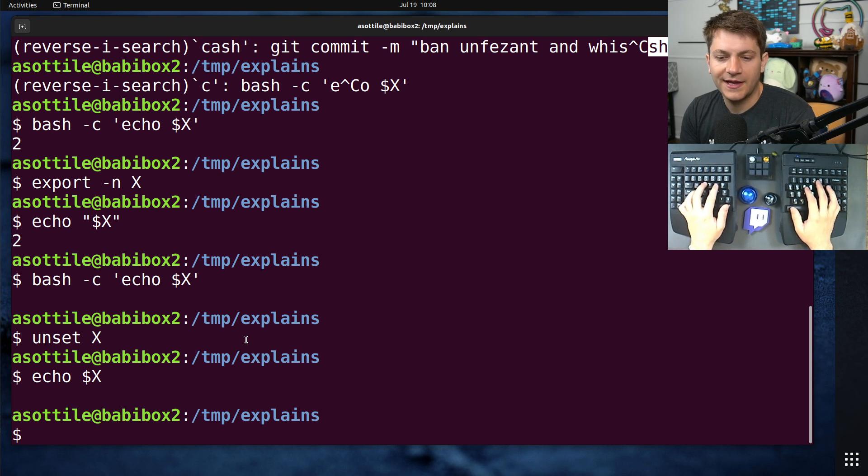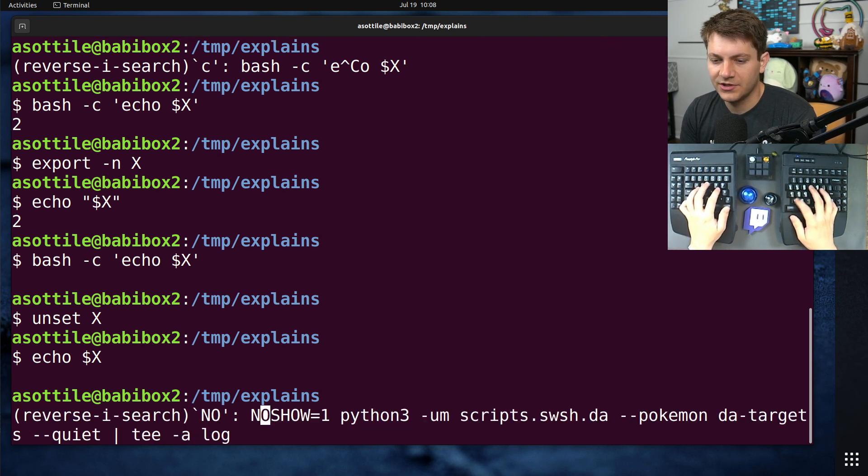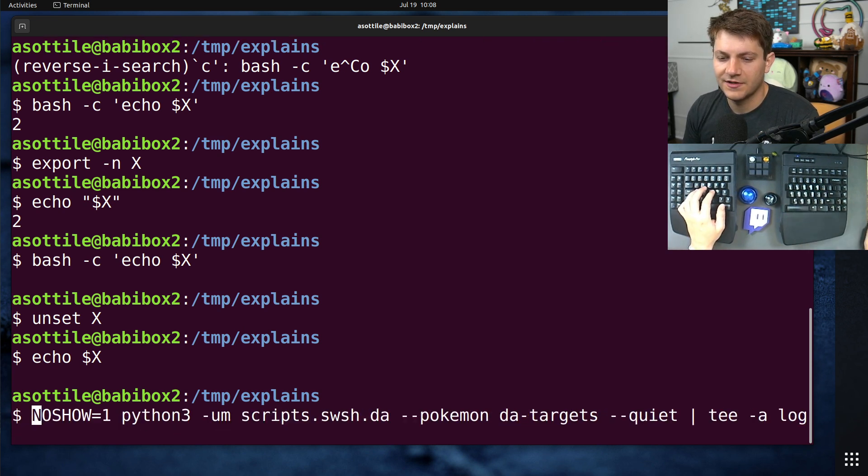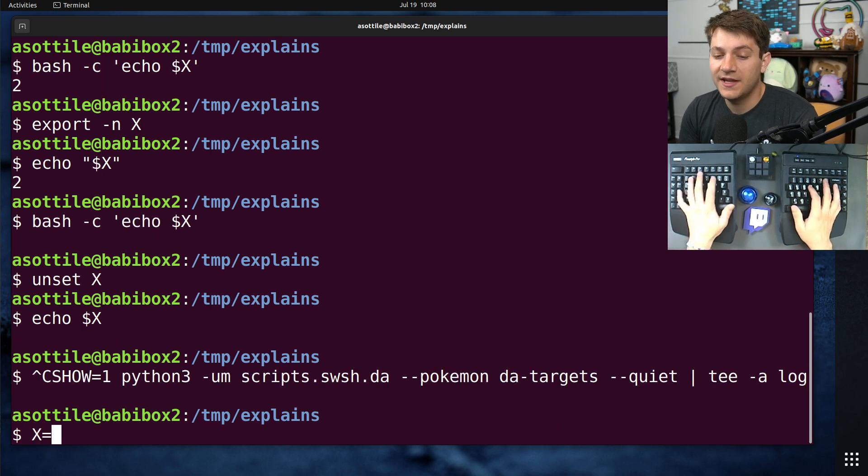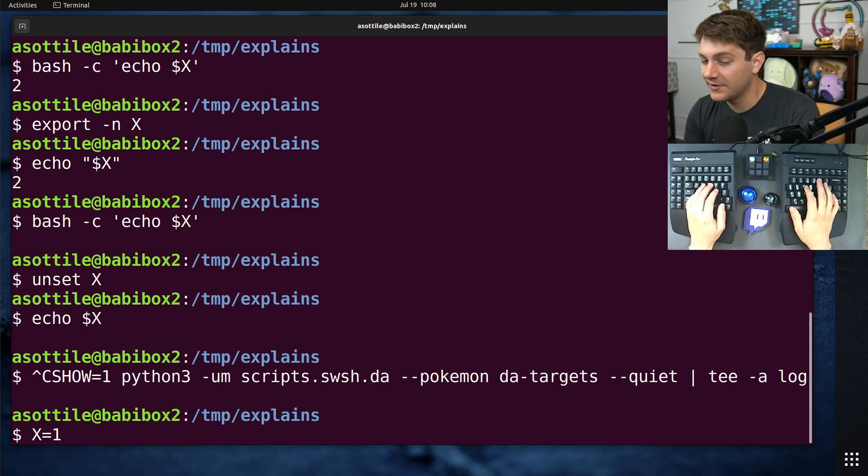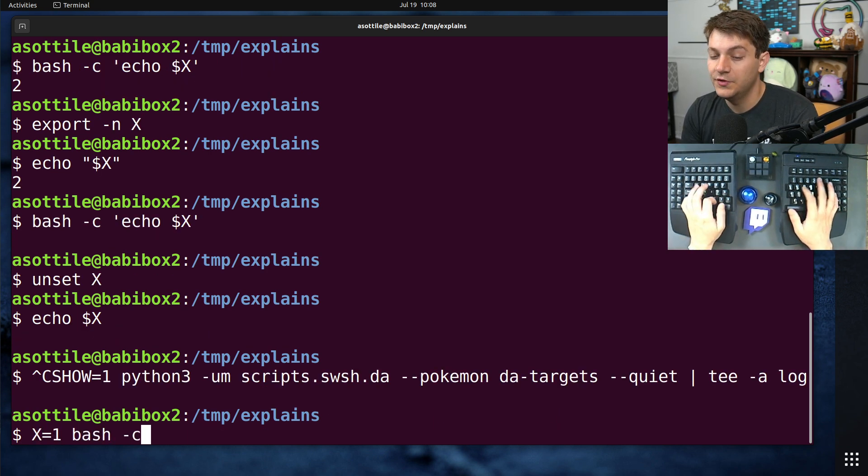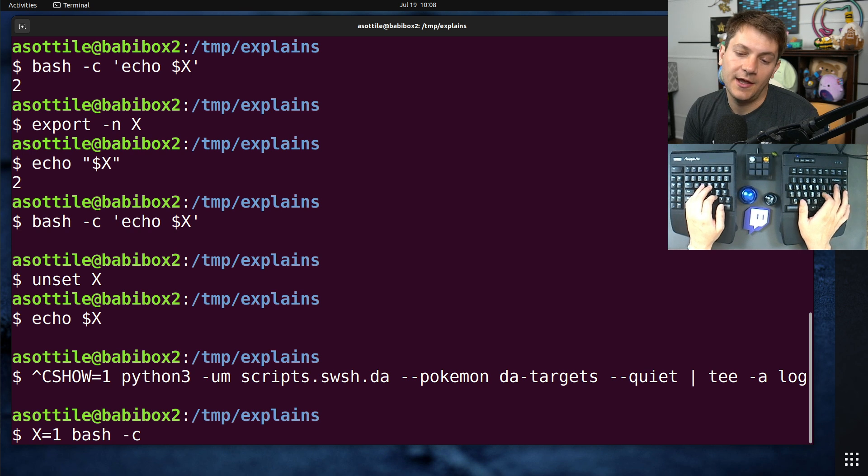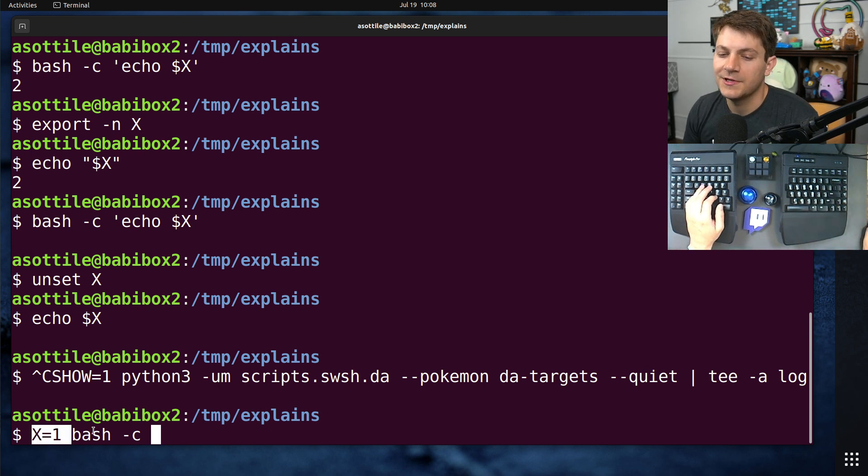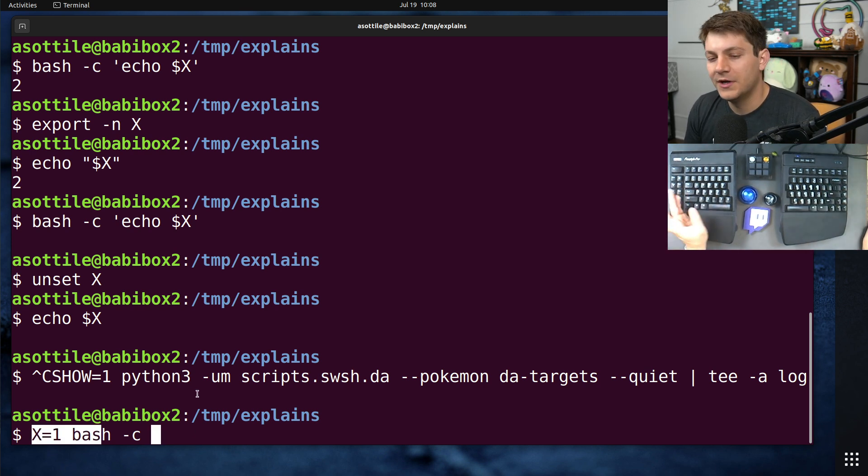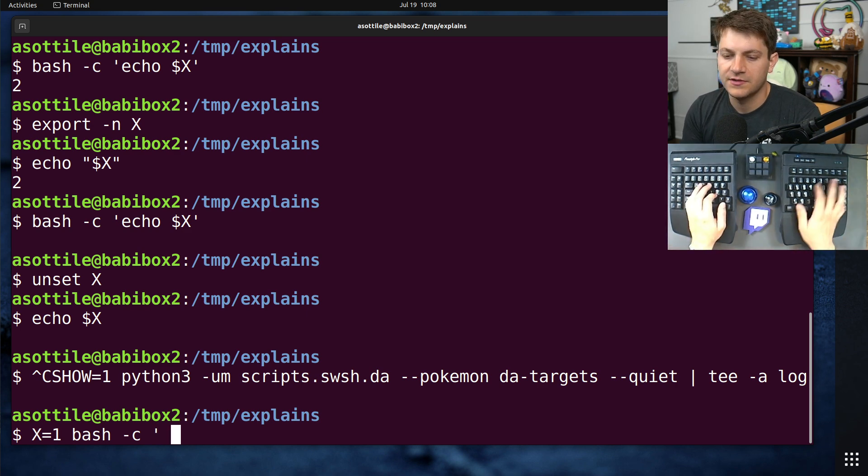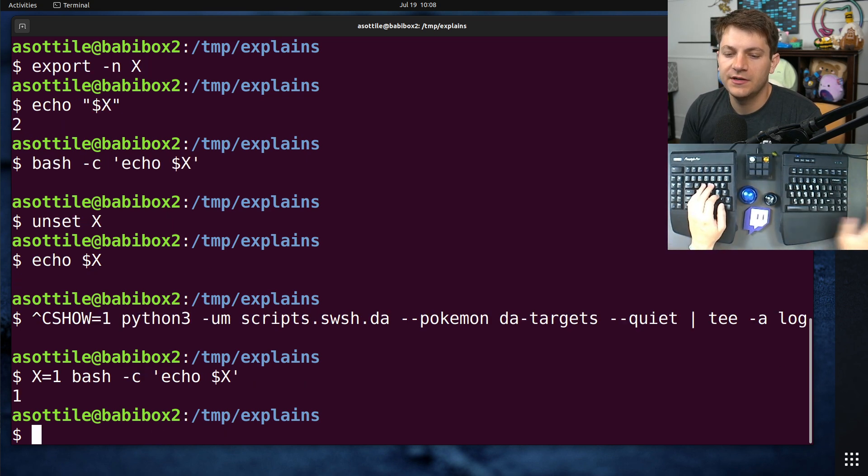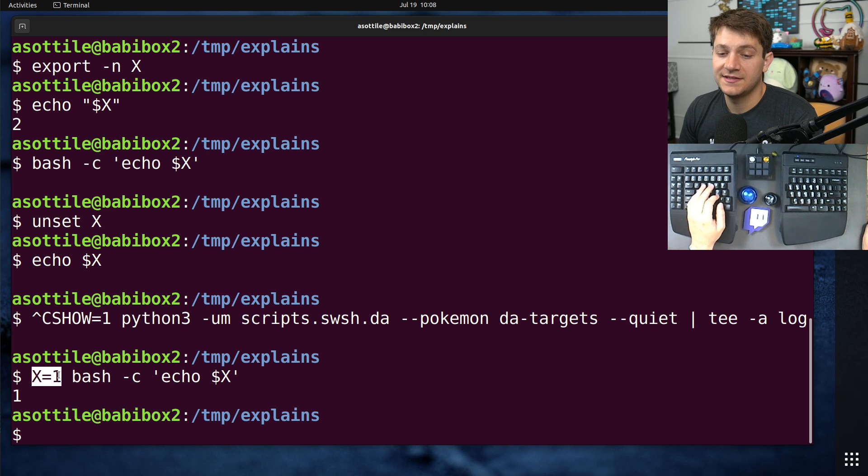So I actually showed a little bit of a hint of this earlier when I showed you this NOSHOW equals one command. This is a way to pass environment variables to processes. And this is useful if you just want to do one one-off temporary call to something.